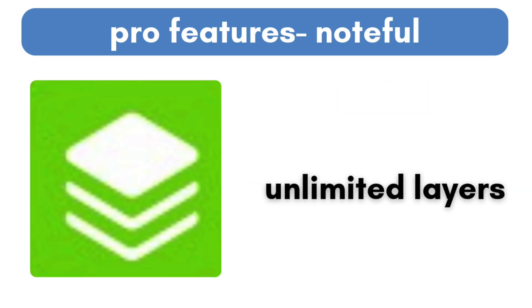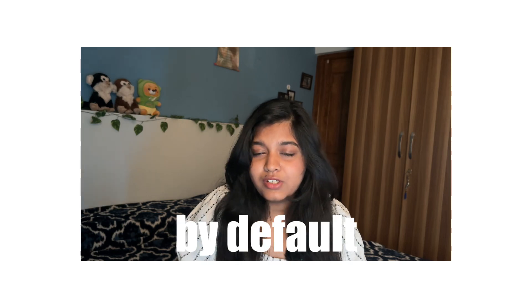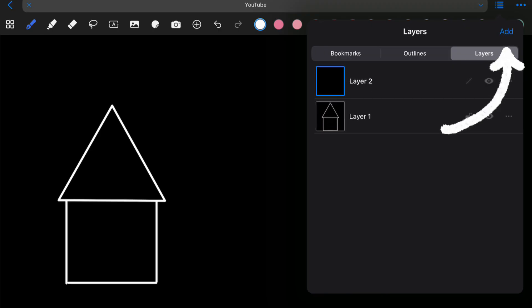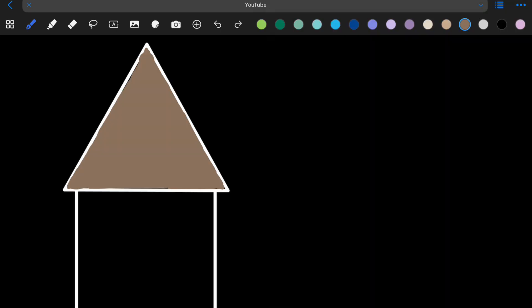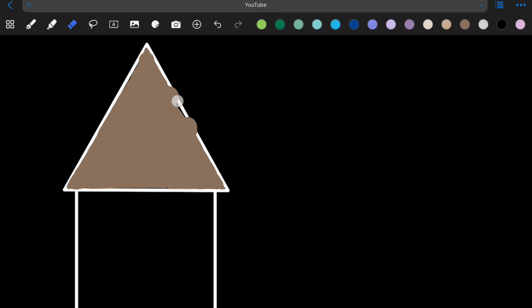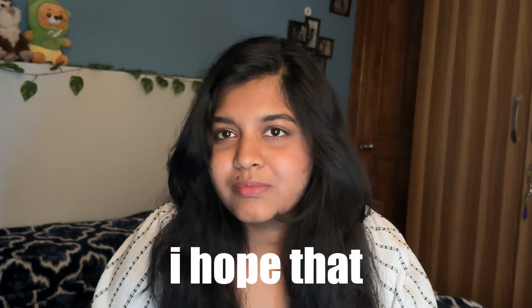Number five, we have unlimited layers. This is mostly useful if you're someone who has a lot of drawings in your notes, and this is where you can find it. When we write notes, by default it is in layer one. If you draw something on layer one, you can add another layer to fill in the outline so that if you make a mistake and want to erase it, you don't erase the outline too.